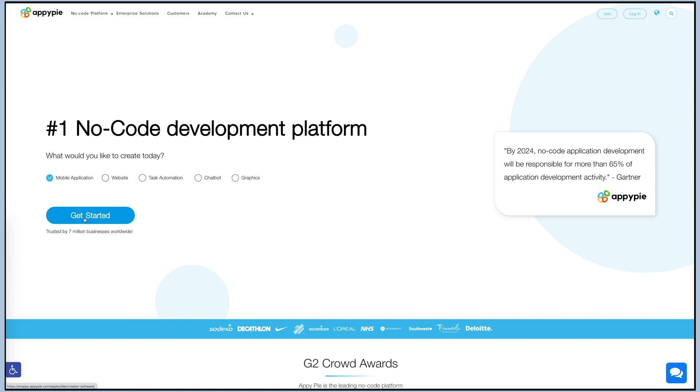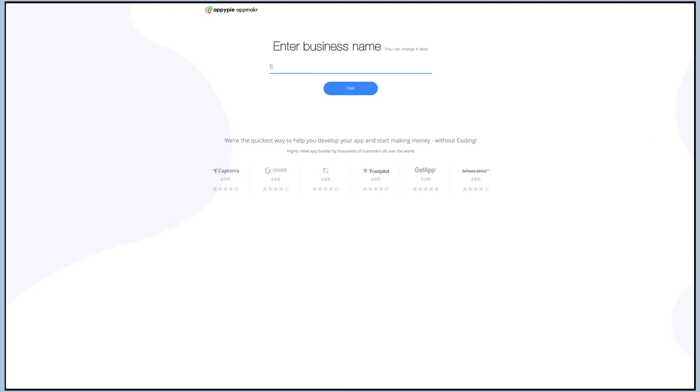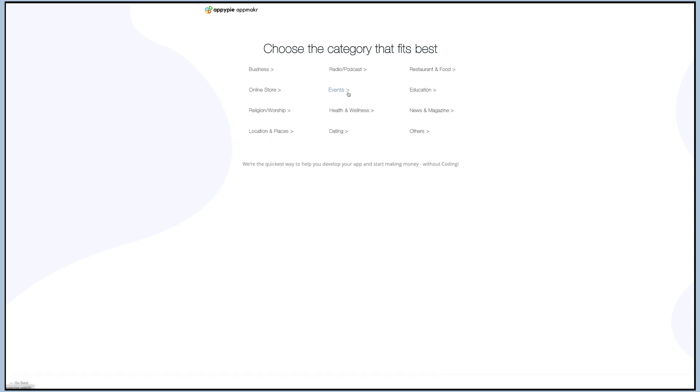After that, you need to enter the name of your app, which is your business name, and you can change it at any time later. Then click on next to continue. Now out of all available categories, choose the category that best fits your business or your needs.